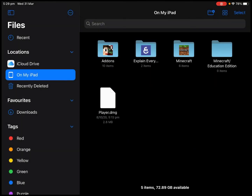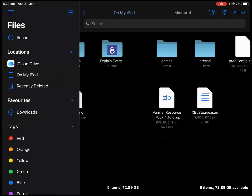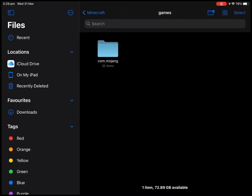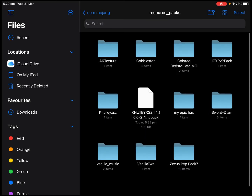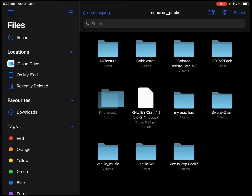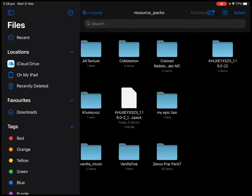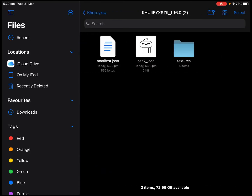So now I am in the actual Files app, but it also works in any other files app like Documents or MediaFire. From here I am going to tap on Minecraft, then Games, com.mojang, scroll down, find resource underscore packs, and as you can see right here we have our pack that we just downloaded. If I go inside here you can see there's all the stuff.